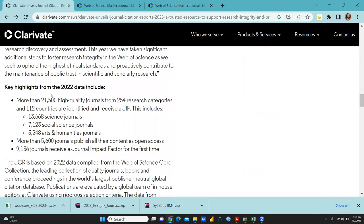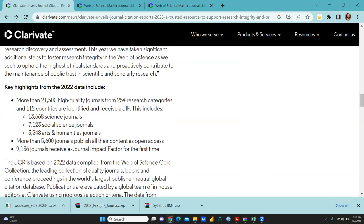These are the key highlights for the 2022 data included: more than 21,500 high-quality journals from 254 research categories, 112 countries identified and received a GIF. This includes 13,668 science journals, 7,123 social science journals, and 3,248 arts and humanities journals. More than 5,600 journals publish their content as open access, and 9,136 journals receive a journal impact factor for the first time.